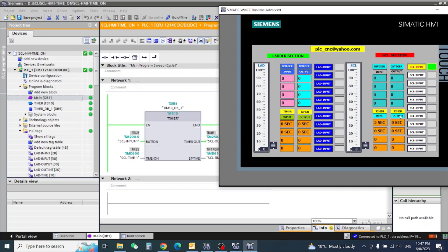Again I will switch on — you will see the output is coming. This pulse is over at five seconds, it's gone, now it's off. So thank you for watching this video, friends.